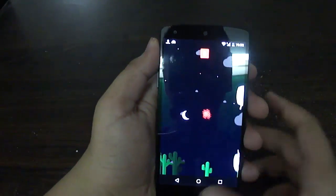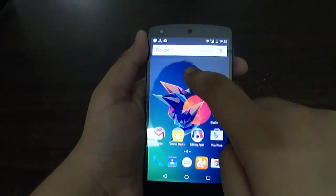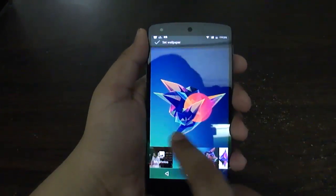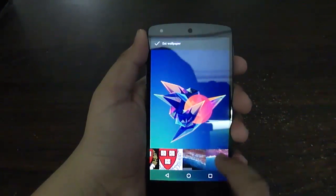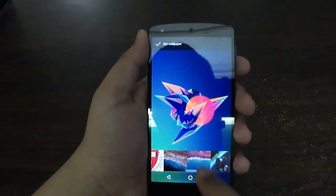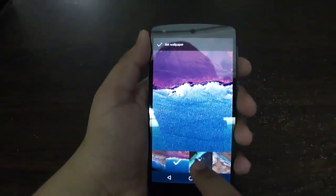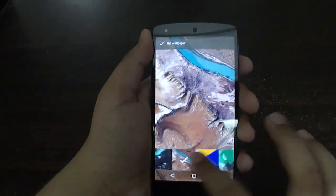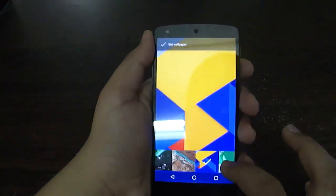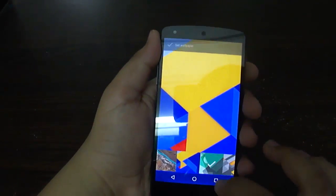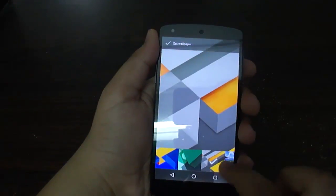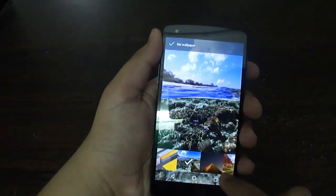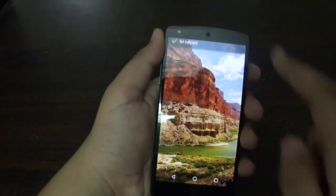The other changes are in the wallpaper as well. We've got a bunch of different wallpapers here, and if you want to download them for your device, I will be putting a link in the description box below where you can download these wallpapers. I pretty much like just this one, and I'm going to save it like this.